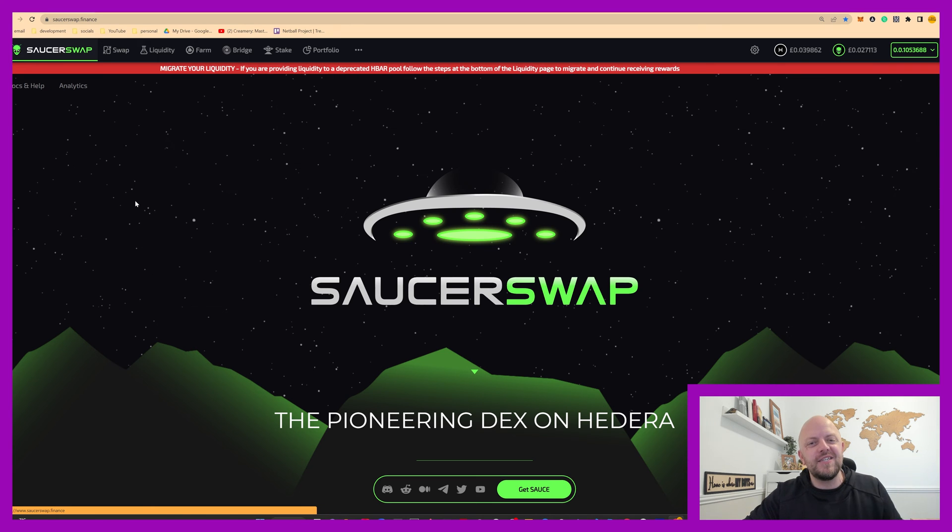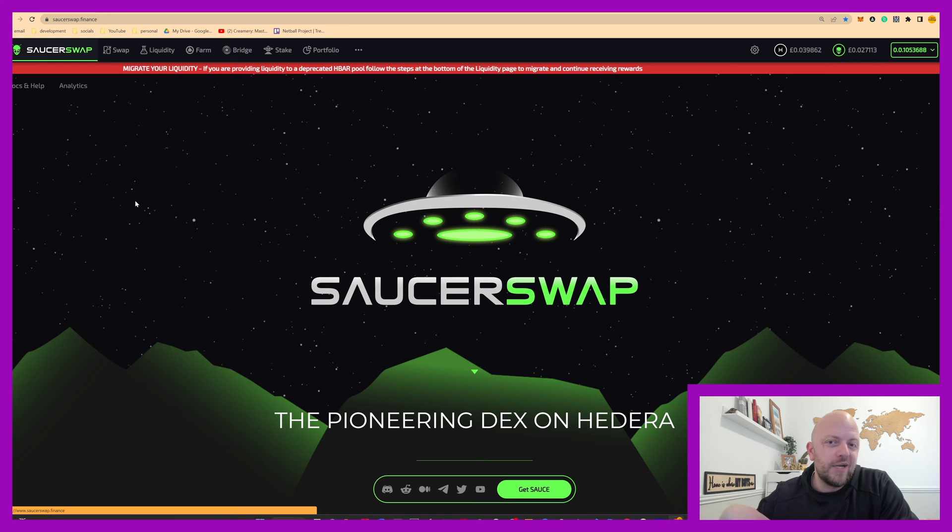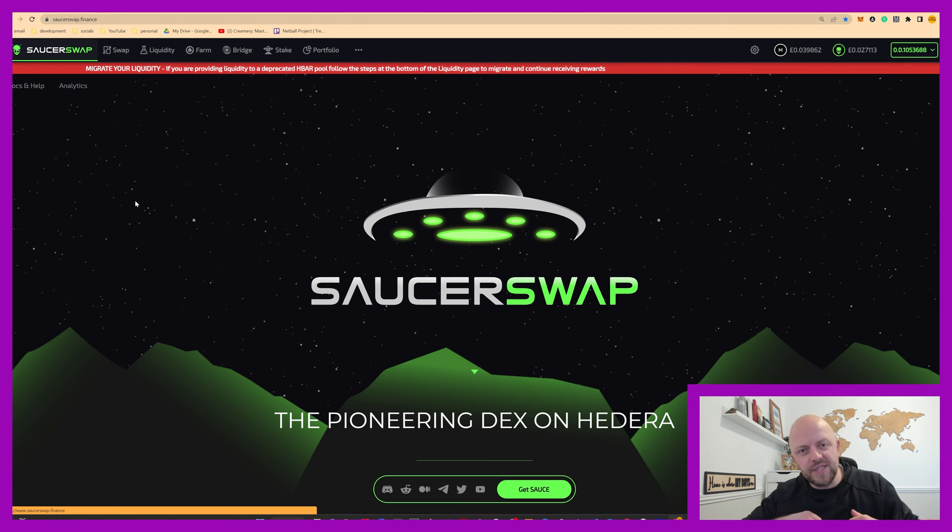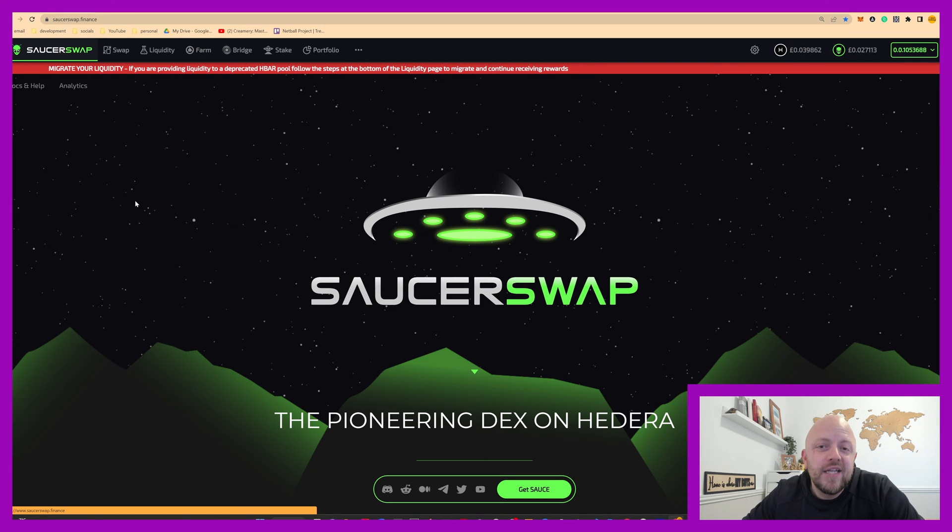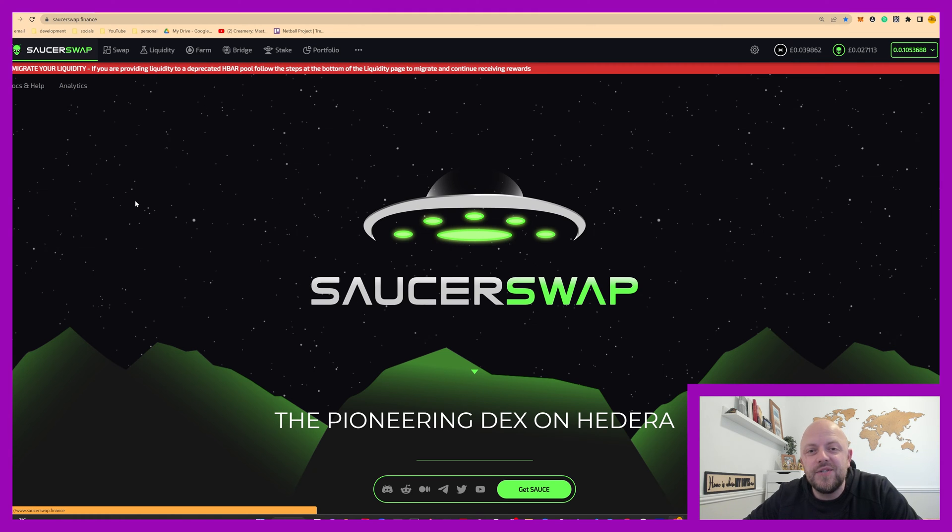If you follow this YouTube channel you'll know I absolutely love SaucerSwap. It's a decentralized exchange built on Hedera. You can swap tokens, you can invest in liquidity pools, you can invest in yield farms or crop circles. I use it daily and I'm forever collecting those rewards. It's fantastic, I really do enjoy using it.